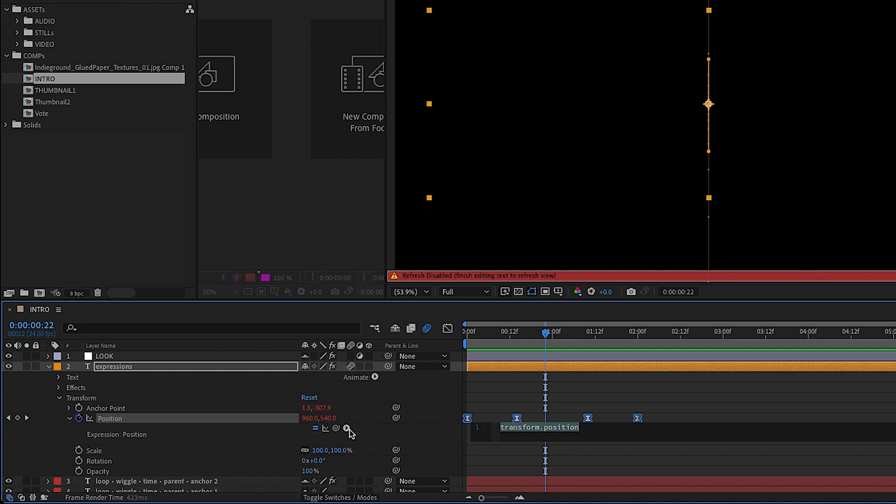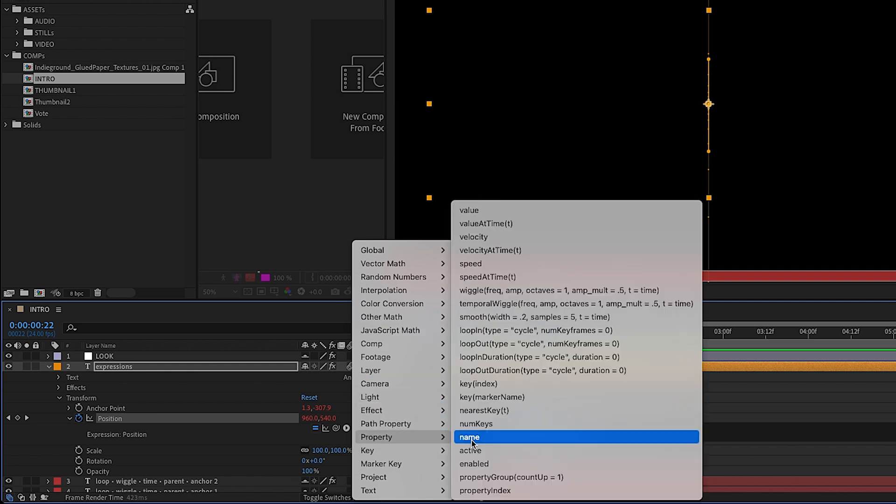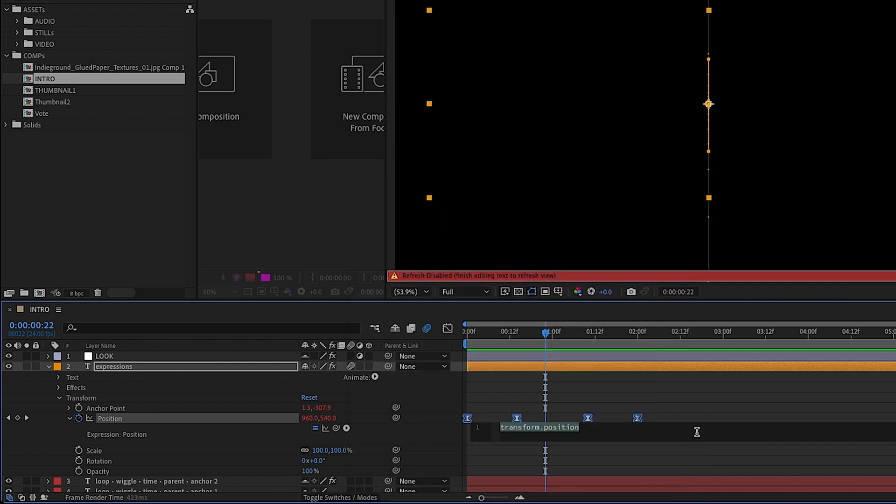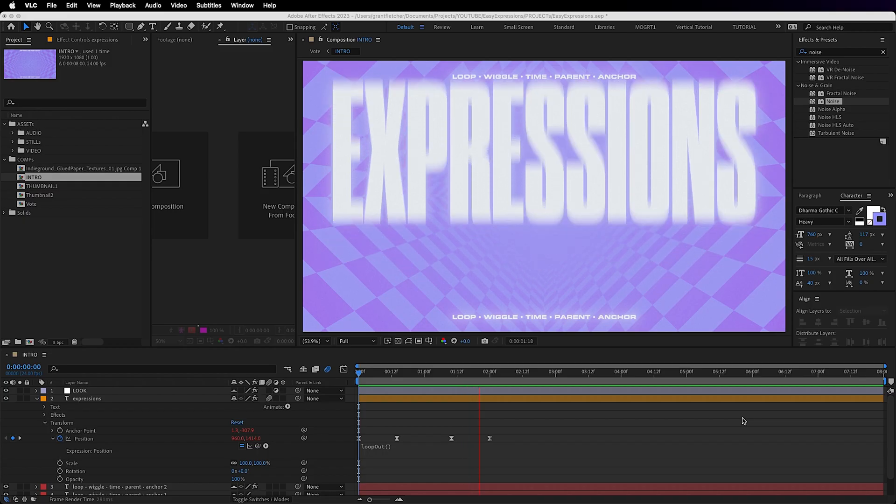You can use this triangle to select an expression from the expression language menu, or you can type it freehand, in which case AE will give you helpful suggestions and you can just hit enter.